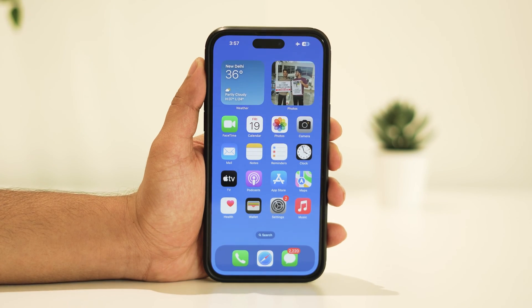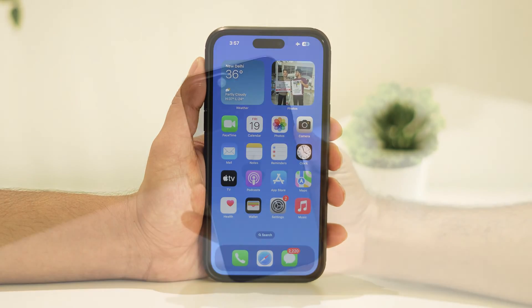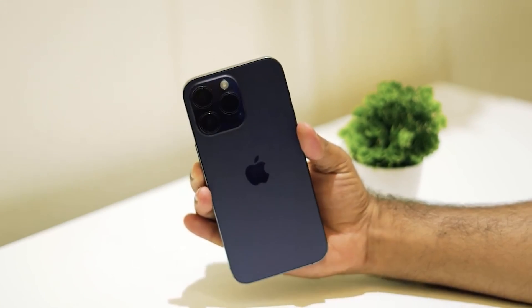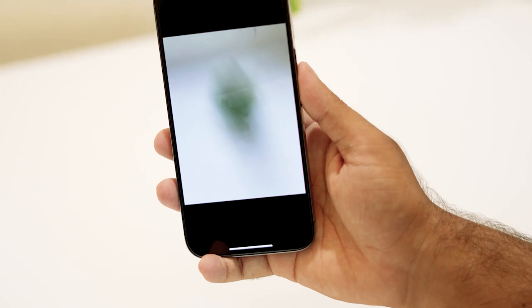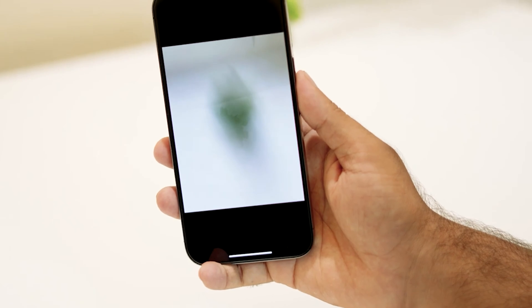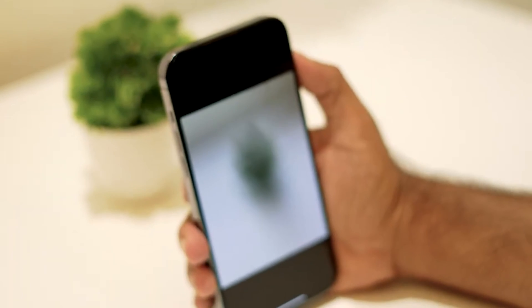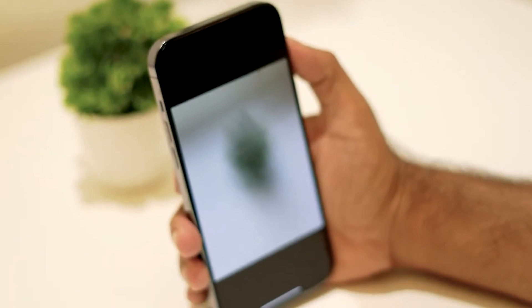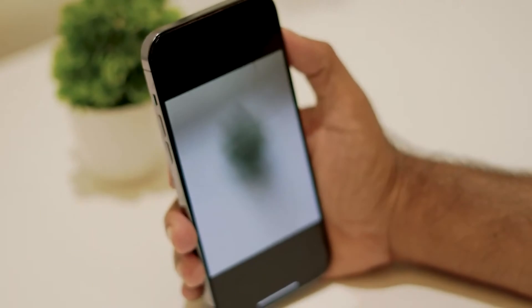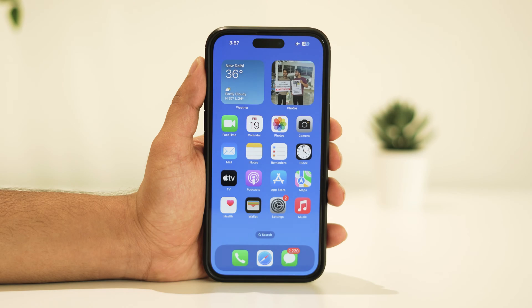Hello, and welcome to our latest video. Are you facing issues with the camera on your iPhone? Perhaps you're considering resetting its settings? Well, in this tutorial, I'll guide you through the simplest method to achieve just that. Let's dive in.